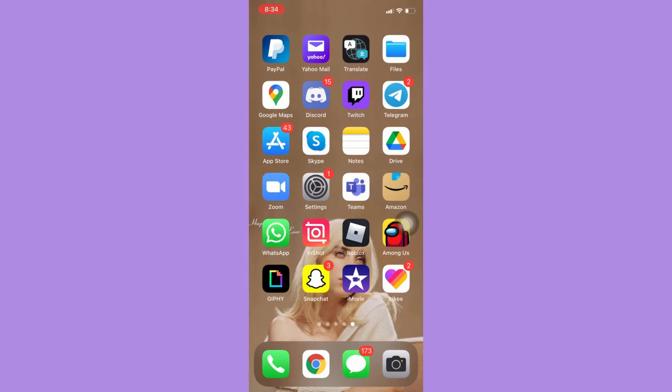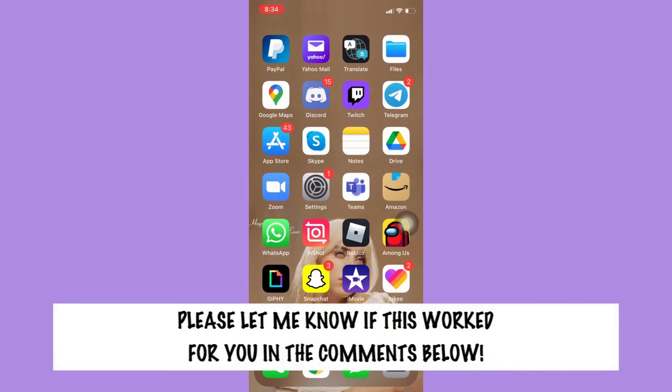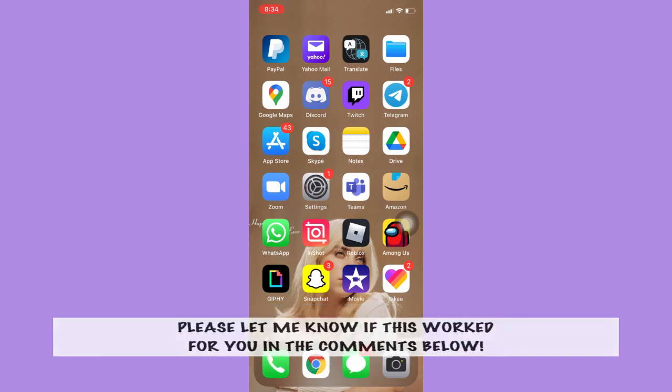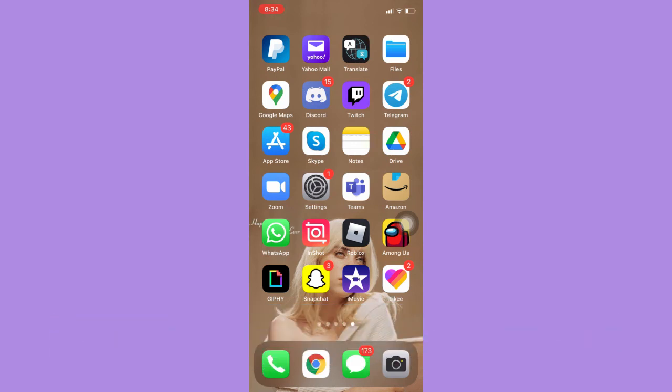So that's all for this video. Let me know in the comments section if this works out for you. For more helpful tutorials like this, please subscribe to our channel and don't forget to click that notification bell. Thank you for watching and have a wonderful day.